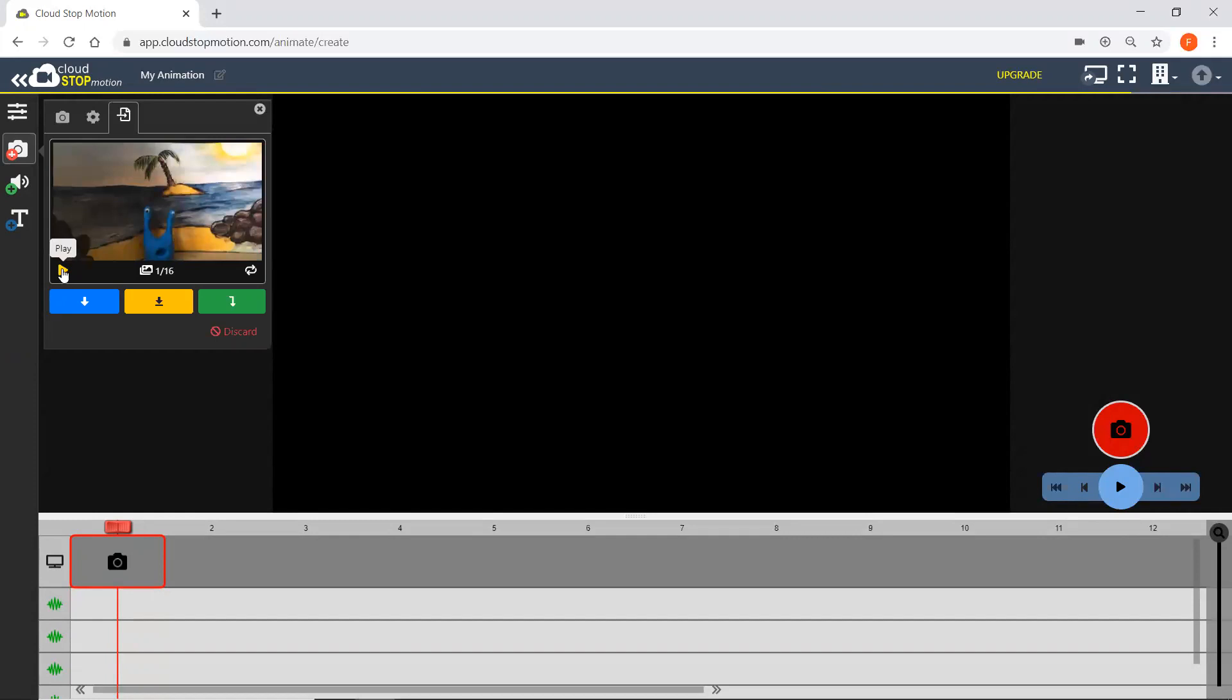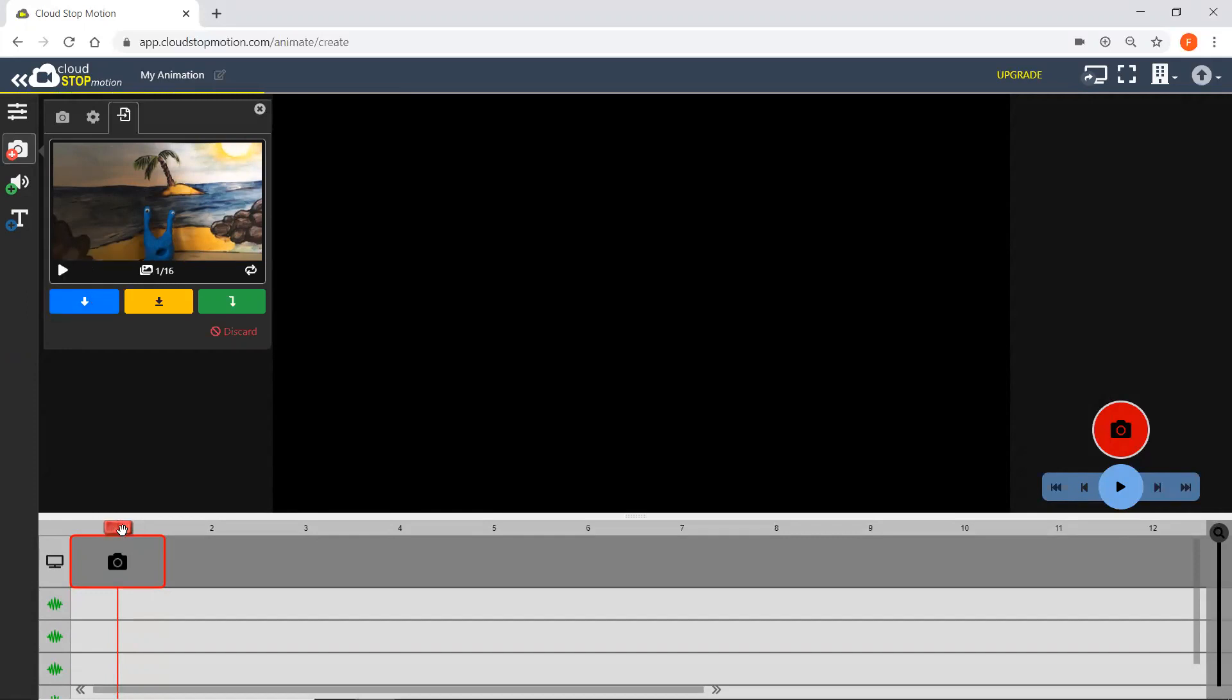If you're happy, then you just choose where you want it to go into your film. So we can either insert a clip at the current position in your film, so that will be wherever the red play cursor is on your timeline.